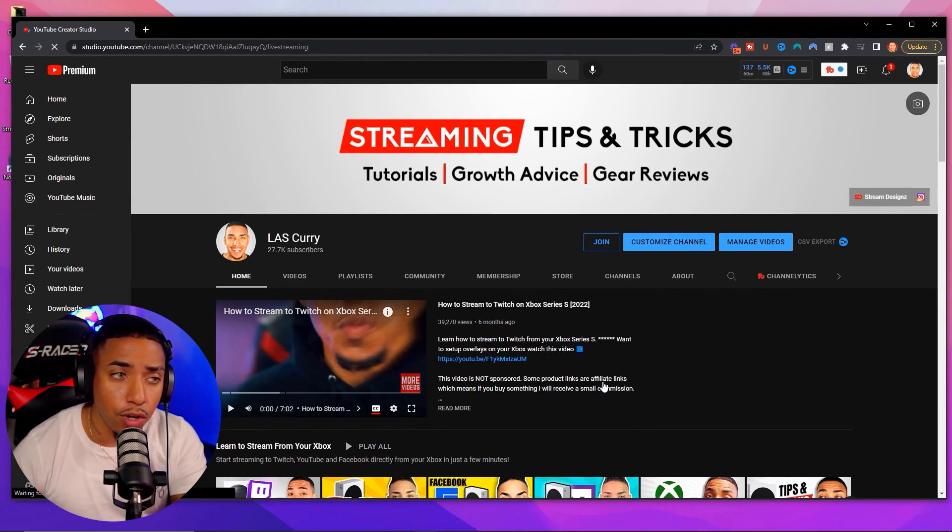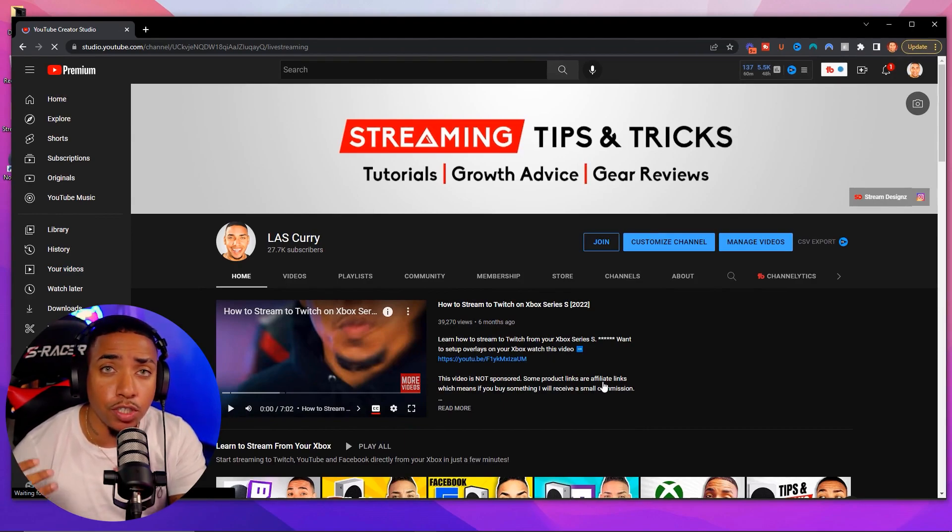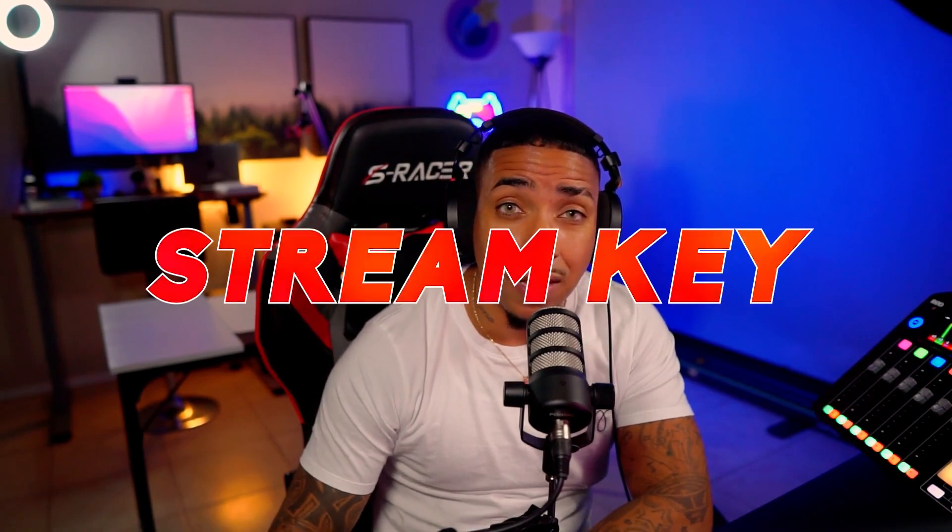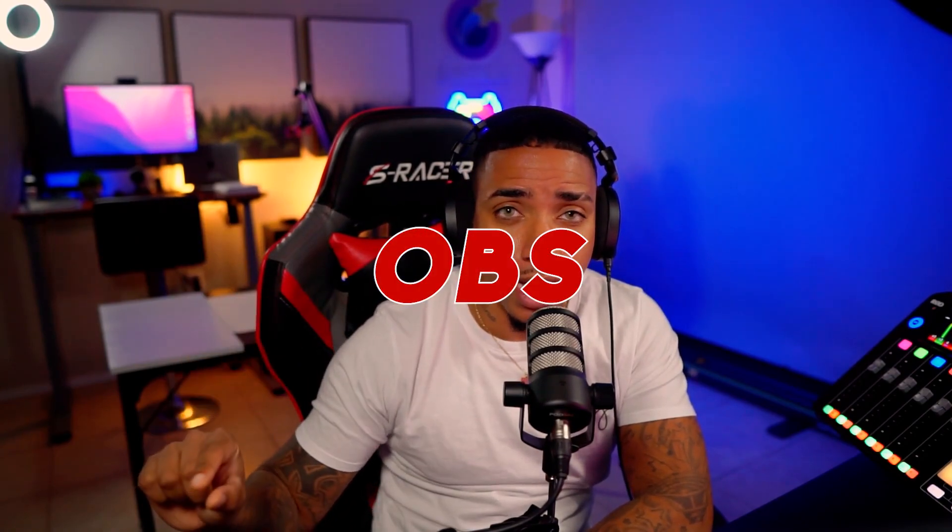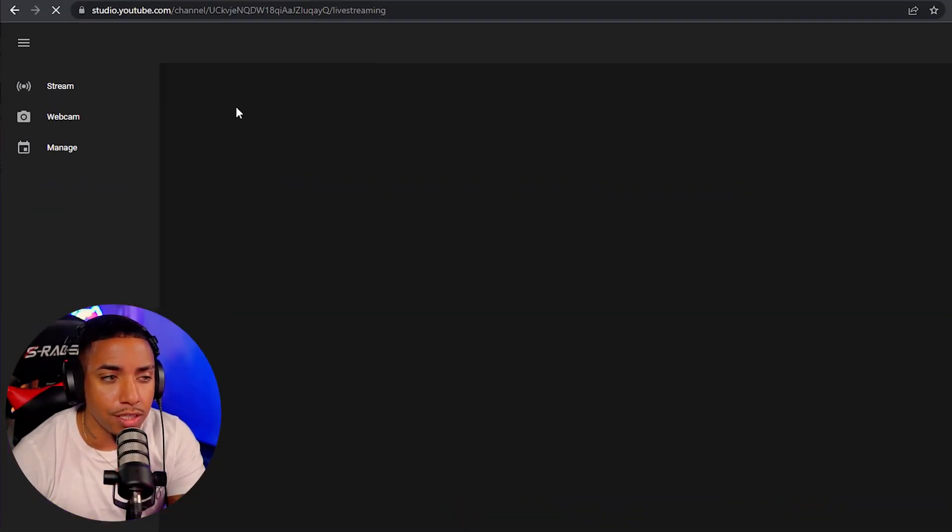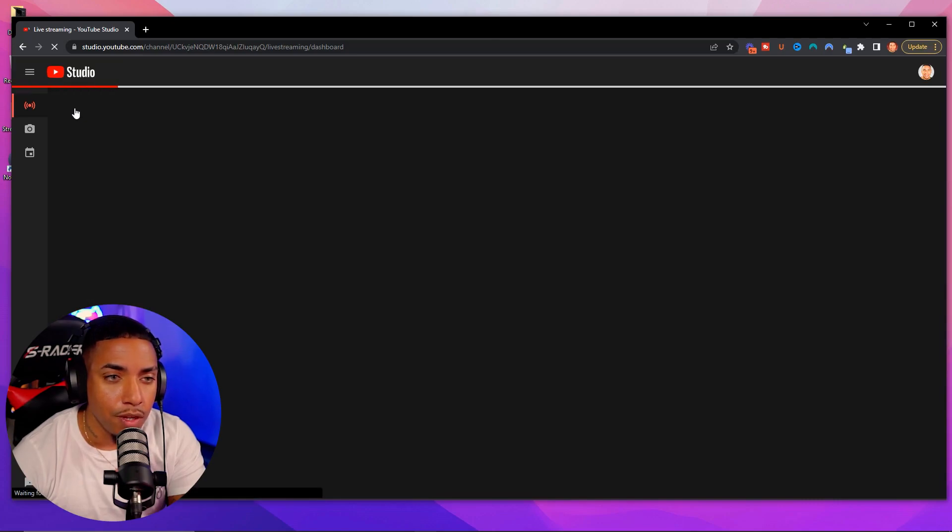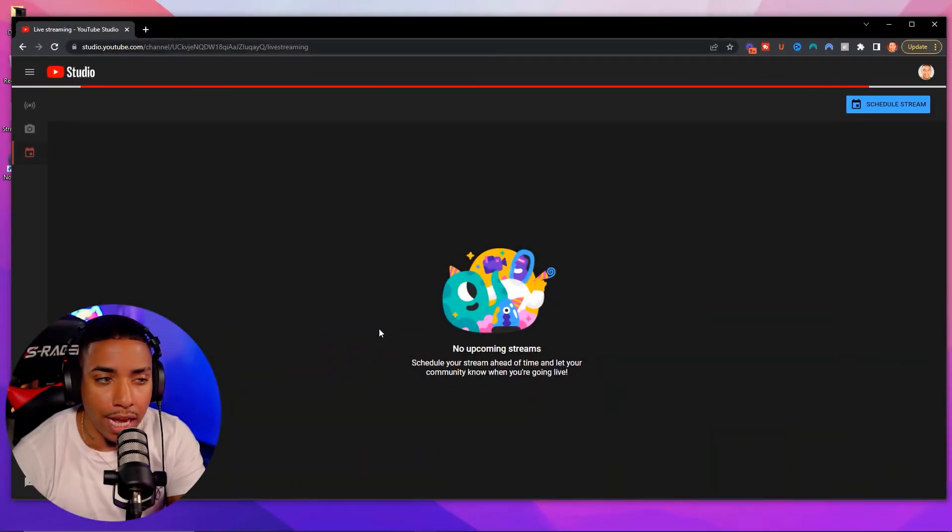This is now going to bring you over to the YouTube creator studio for us to get our stream key that we can provide over into OBS to get everything set up. So once you have this open here, you're going to see three options: stream, webcam, or manage. You're going to select stream. And once you do that, that's going to bring you over to the dashboard for that actual stream.